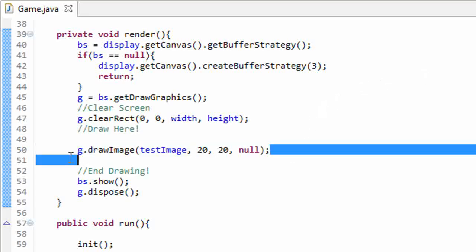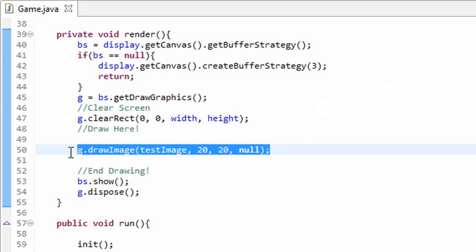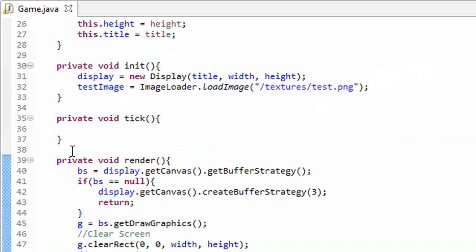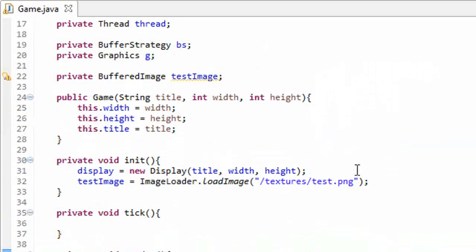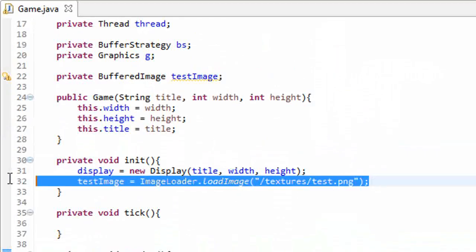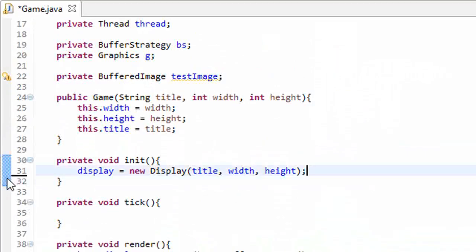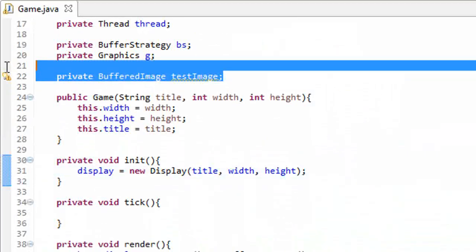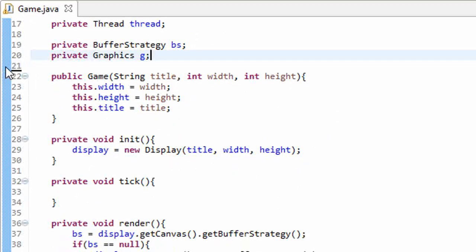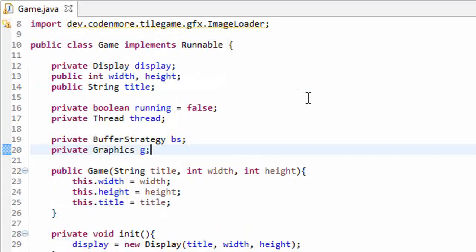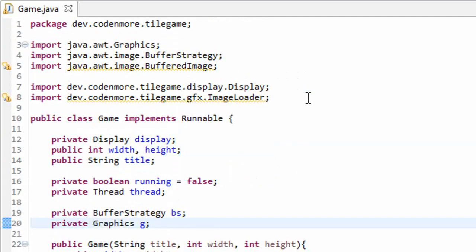Now I'm actually going to delete all of our test code that we just made. So I'm going to delete this testImage object. That way in the next tutorial we can start with whatever we're going to be doing then. Thanks for watching everyone. We learned how to get images displayed on the screen. Go ahead, experiment with that. I really appreciate all you guys watching these videos. I'll see you next time.